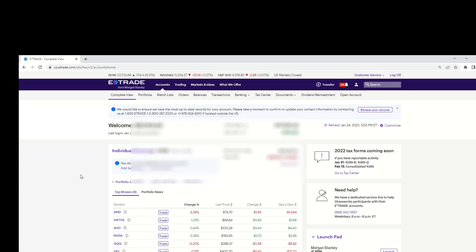Hey, what's going on everyone? This is Simple Steps Personal Finance bringing you a really quick video on how to set up automatic recurring investments on E-Trade.